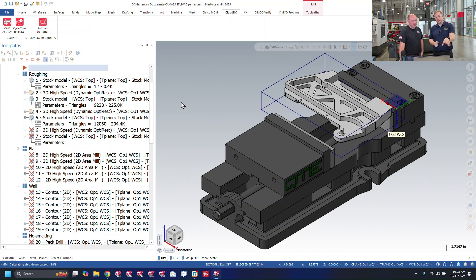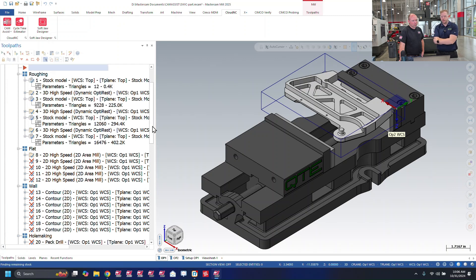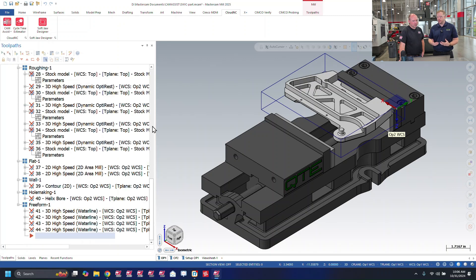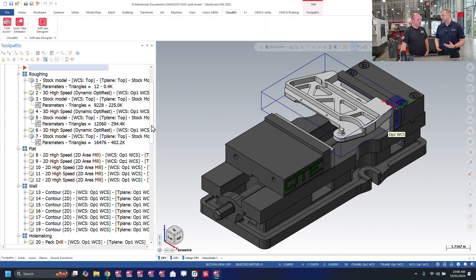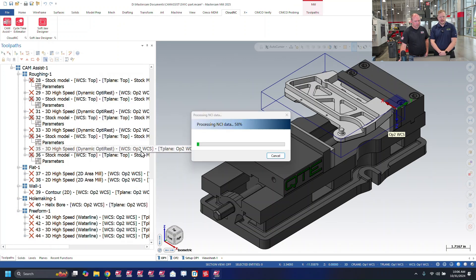Now you'll see the toolpaths have all been generated, but we have to recalculate them — generate the toolpaths since they're all dirty right now. After this is done, me and David are going to go through and make sure everything looks okay. Camasist is a great tool to get started; it gets you anywhere between 60% to 90% of the way there. We still need to confirm it's not going to crash into anything and that we have all the tooling it decided for us.